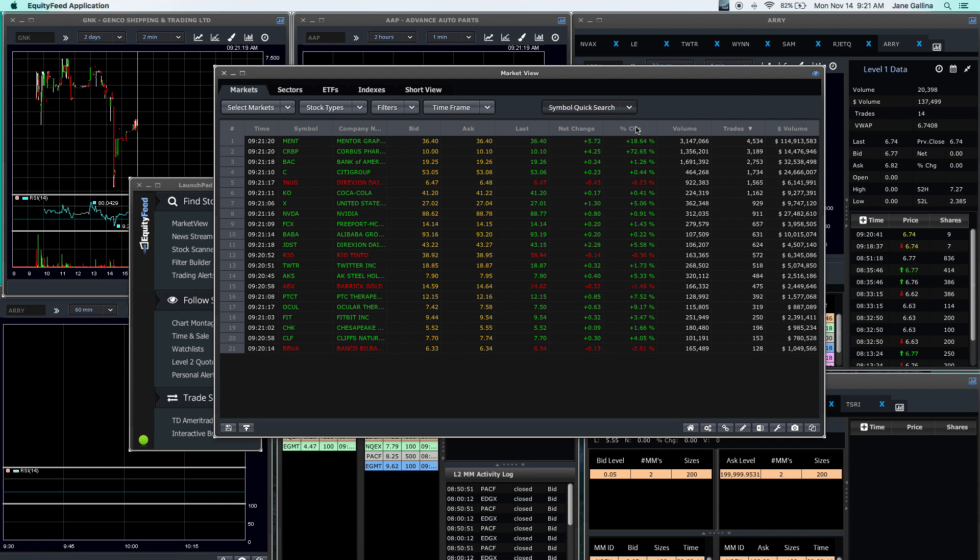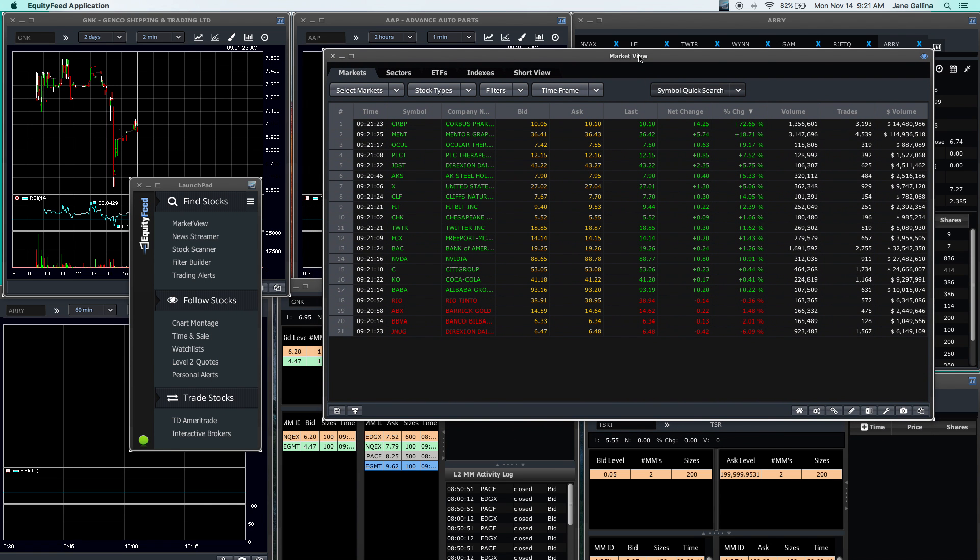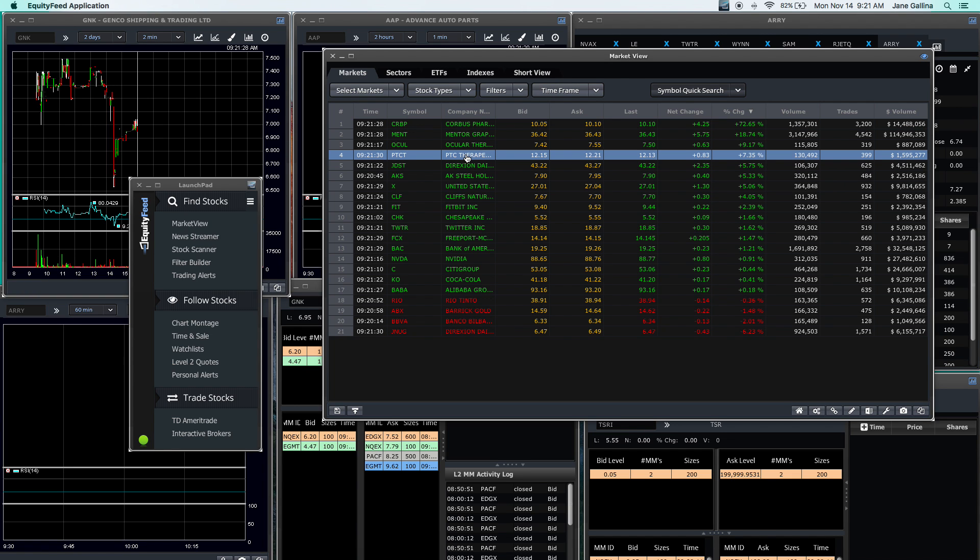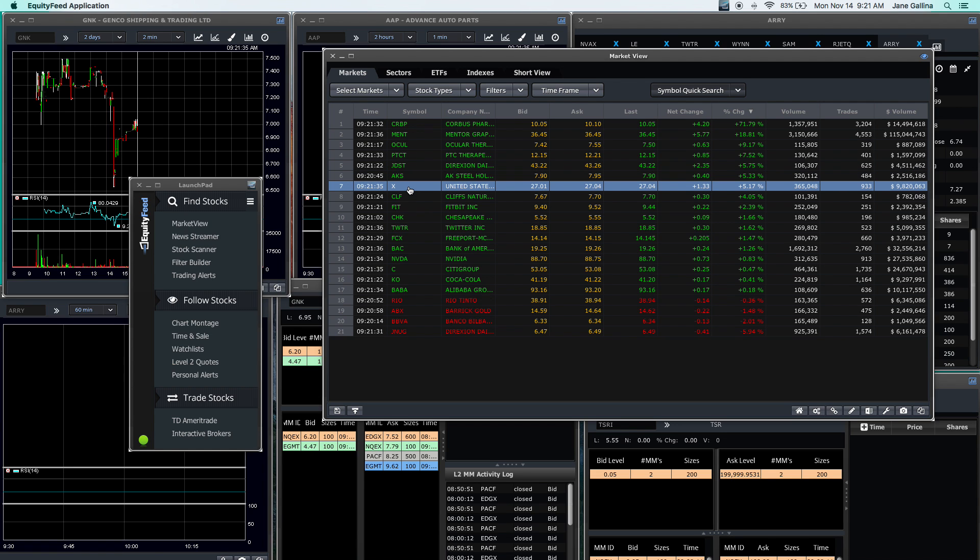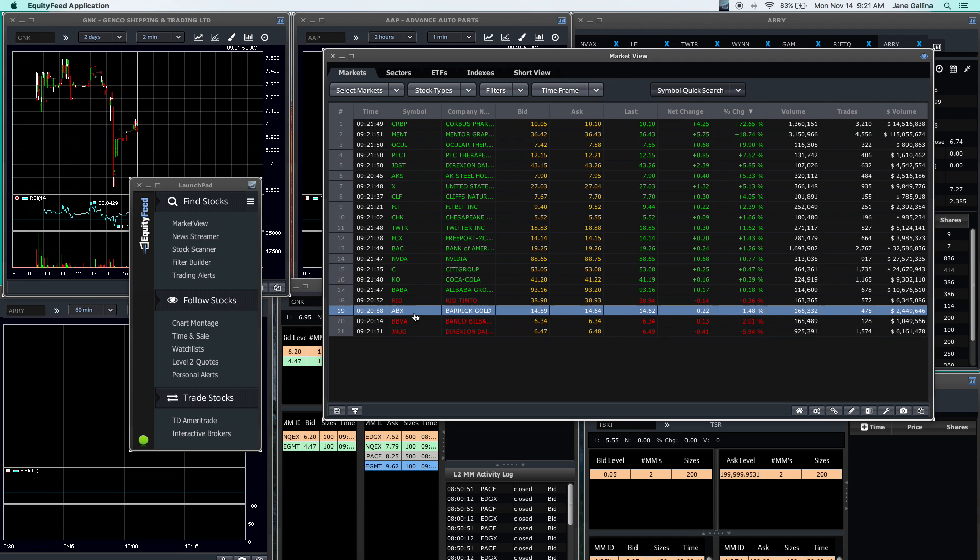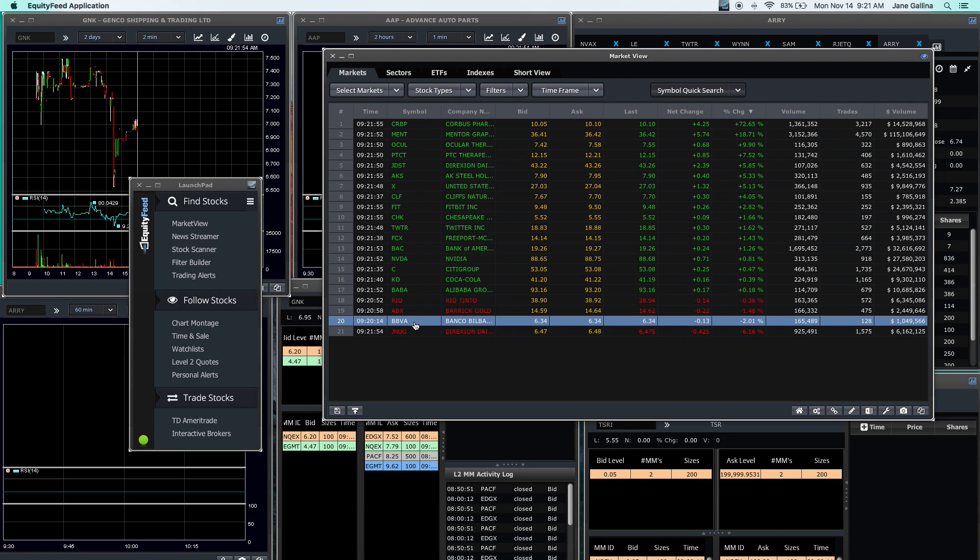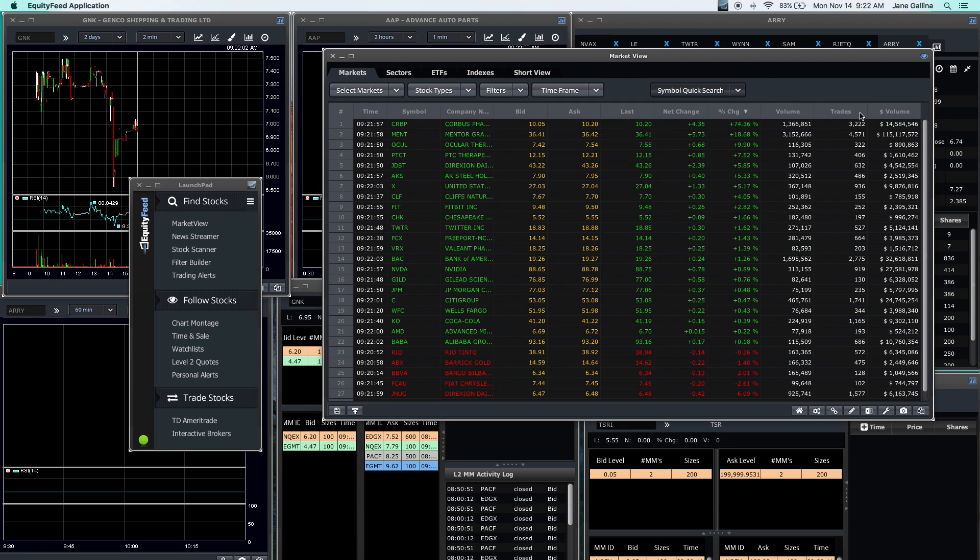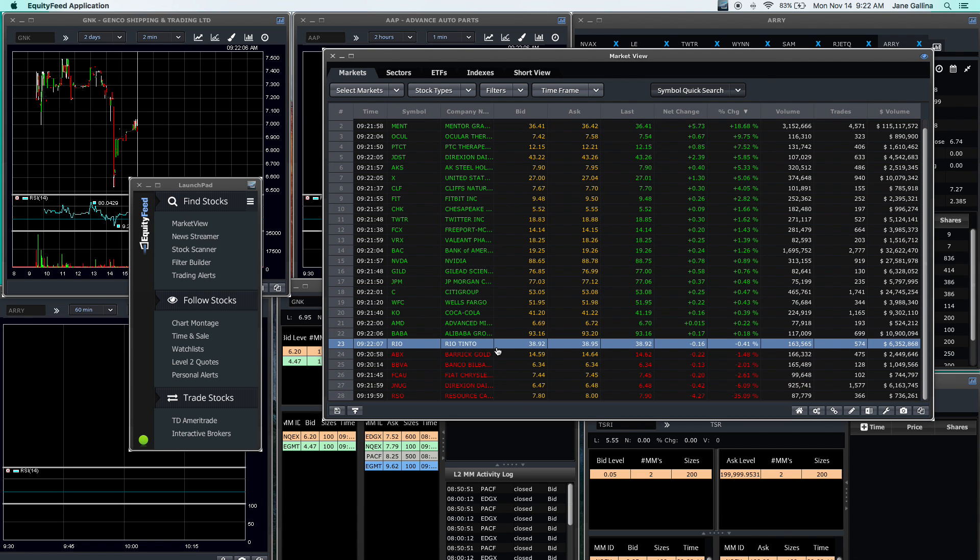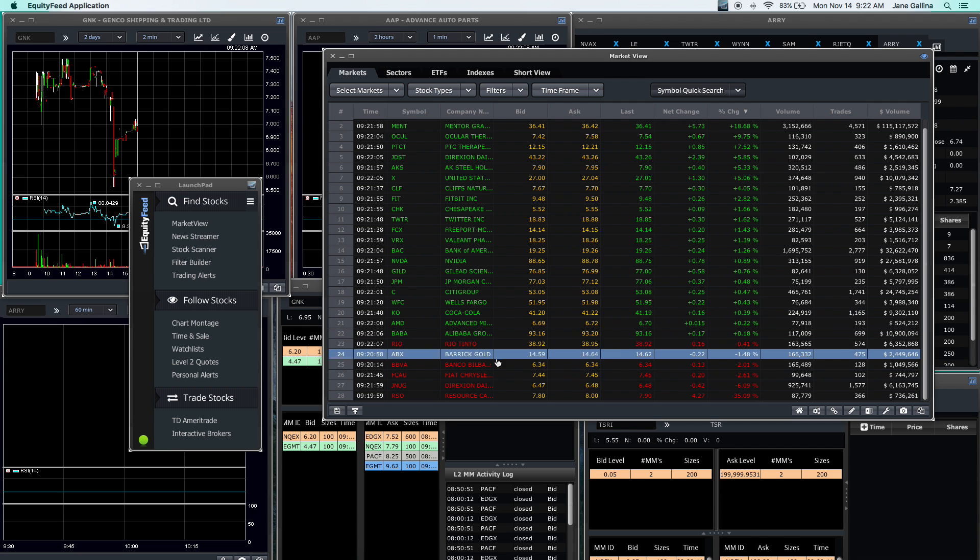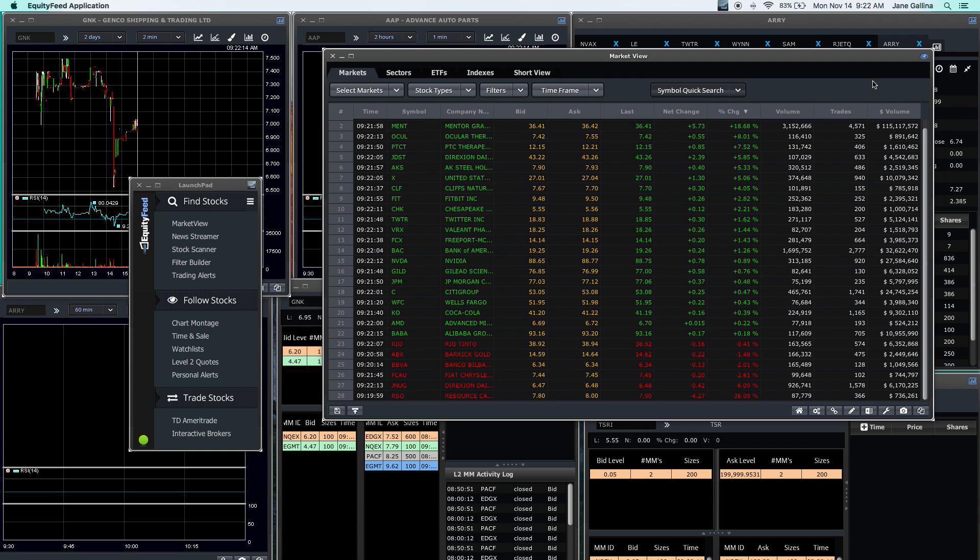Then I'm going to sort it based on percentage change. You're going to see here you have CRBP, MENT, OCUL, PTCT which is a continuation from Friday. AKS and X, those are two steel stocks, so you can see the steel sector is going to be pretty strong from what we can see in pre-market for today. On the bottom you've got JNUG, so we've got the gold direction ETFs and Barrick Gold, so looks like gold is continuing to drop today. You can tell pretty much without even looking at a chart of the SPY that the SPY is probably opening up today, based on the fact that we have more stocks gapping up than gapping down.